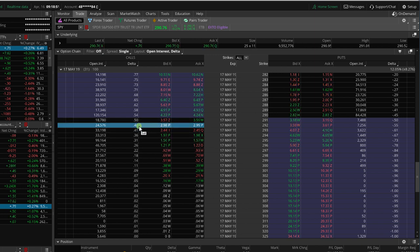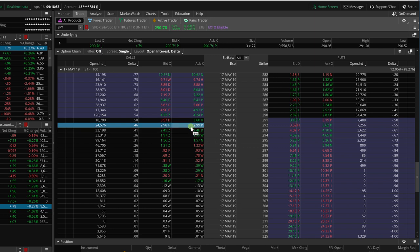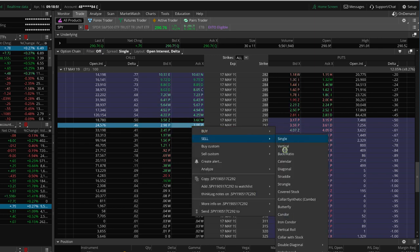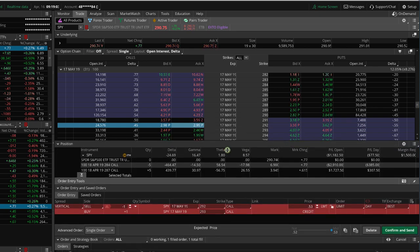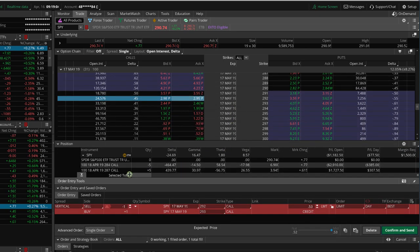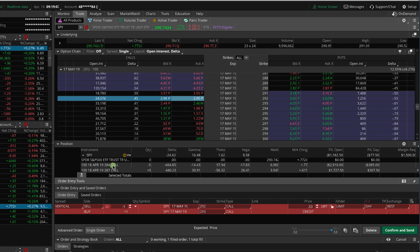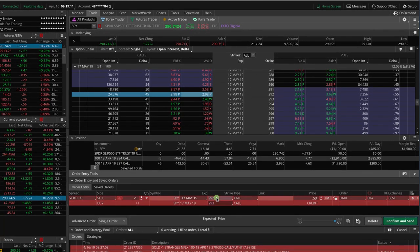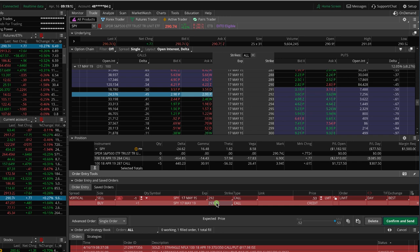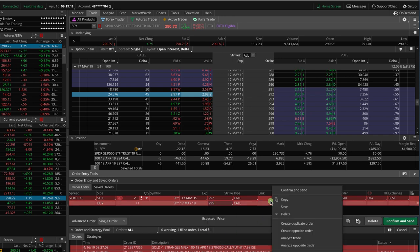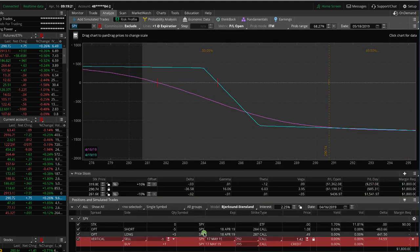And so I'm just going to start with something a little bit out of the money. So let's look at the 292. So we're just going to do sell vertical as if we were just repositioning this vertical spread in the next month. As you can see, our current position is three strikes wide. So we want to keep the same width. So I'm going to do the 292, 295. That would keep that at three strikes wide. And then I'm just going to take this over to the analyze tab.